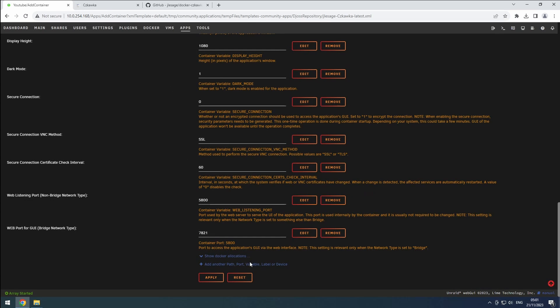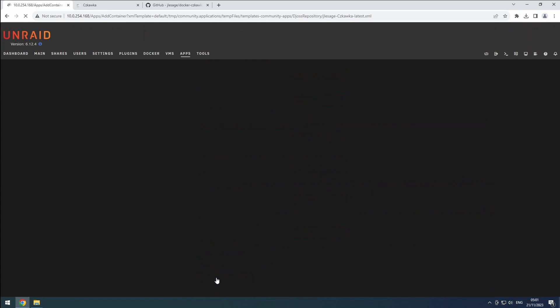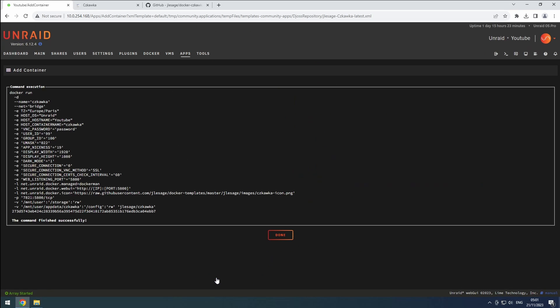Hit apply to install Chkaka. And there you have it. Chkaka is now ready to use. Don't forget to add it to Heimdall for easy access.